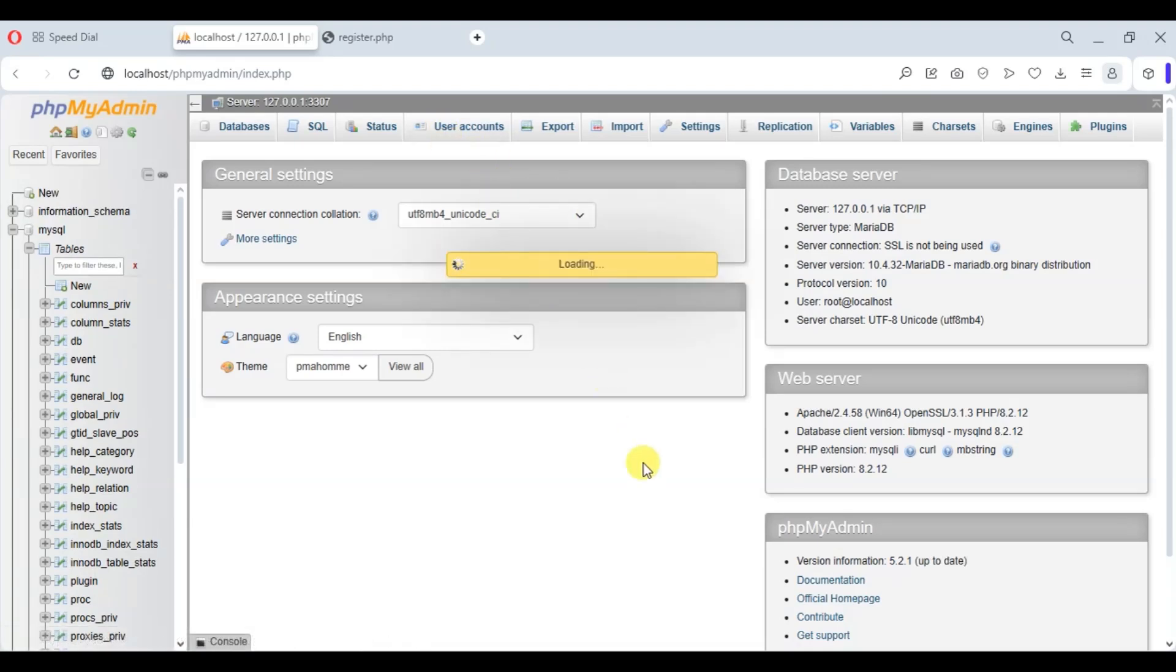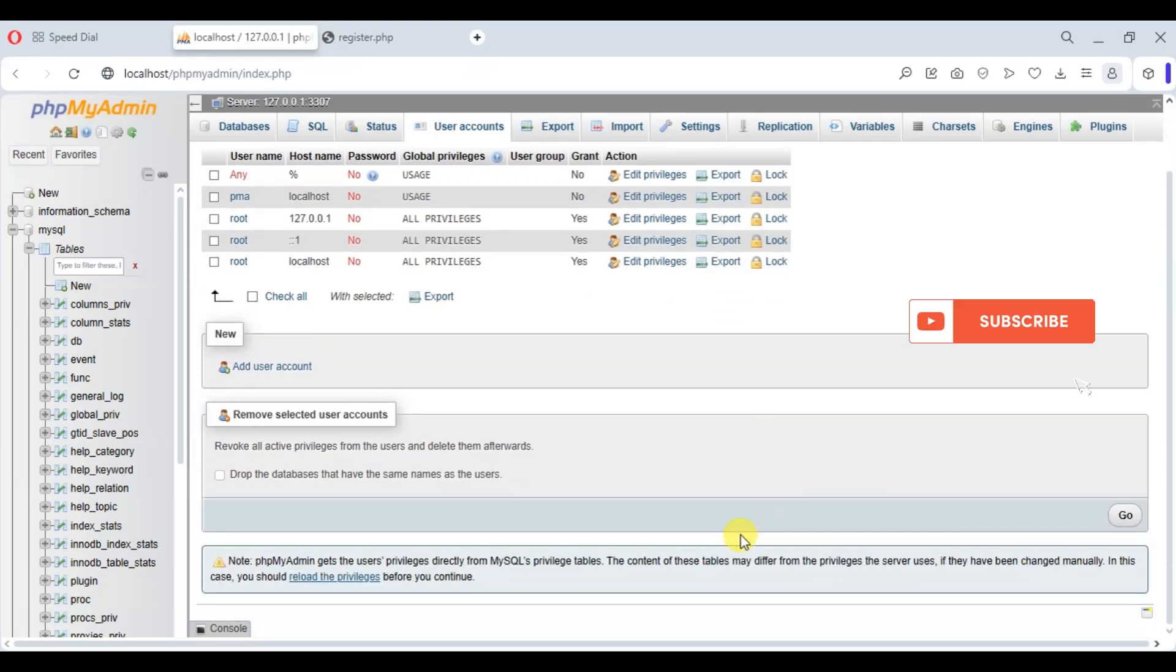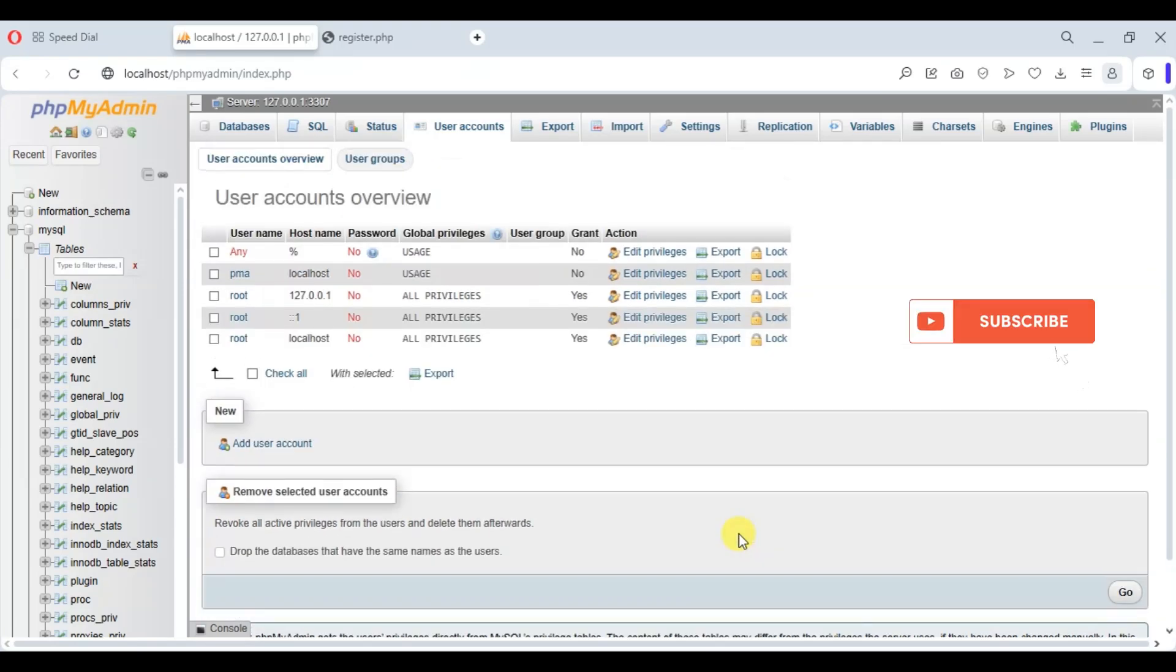Just click on the user account. As you can see, all error is resolved now. Thanks for watching.